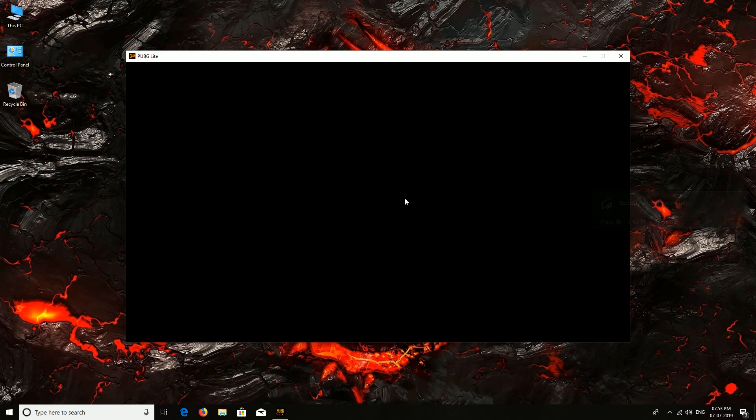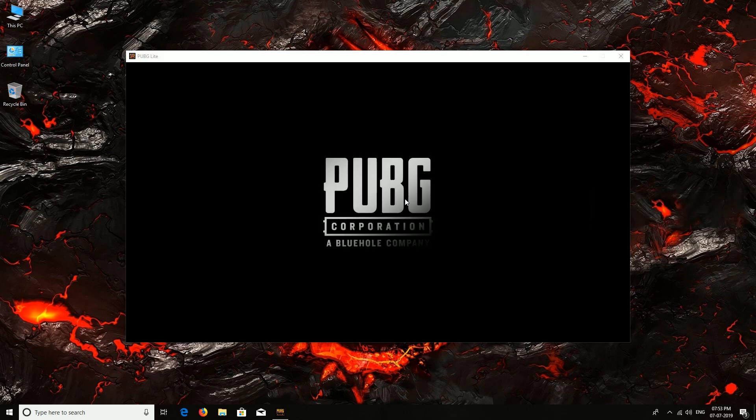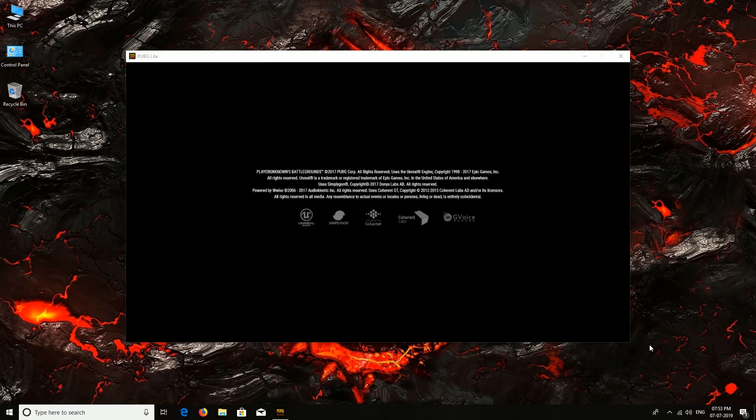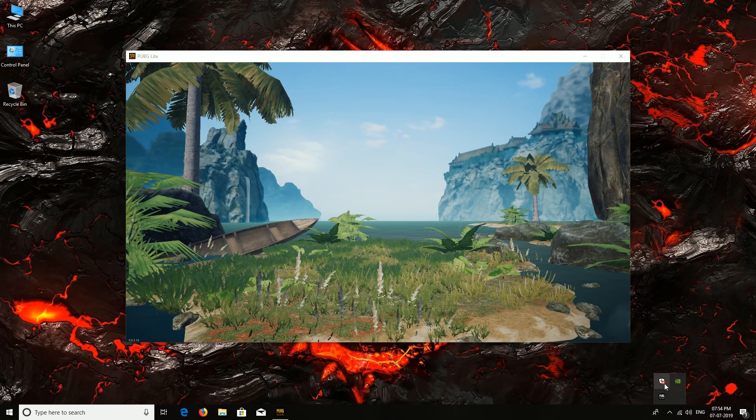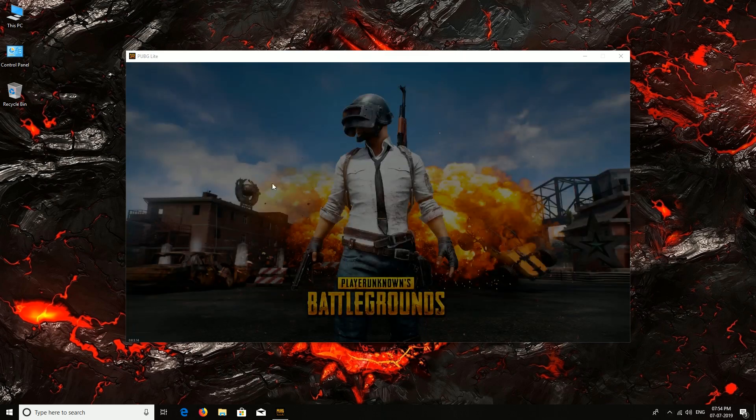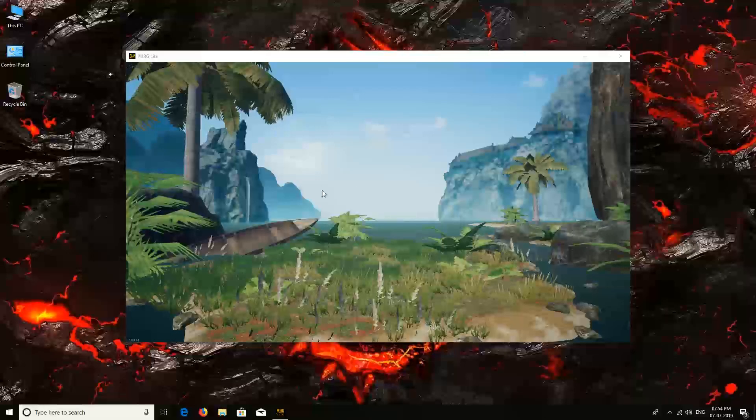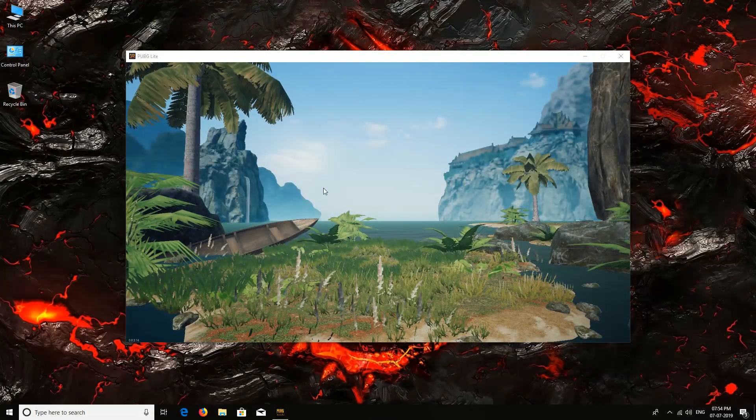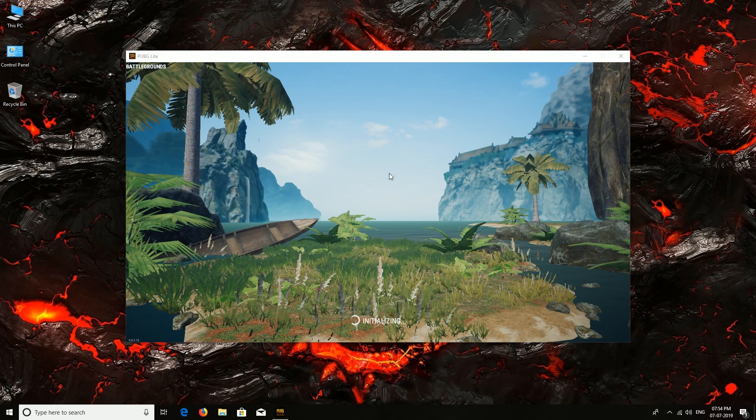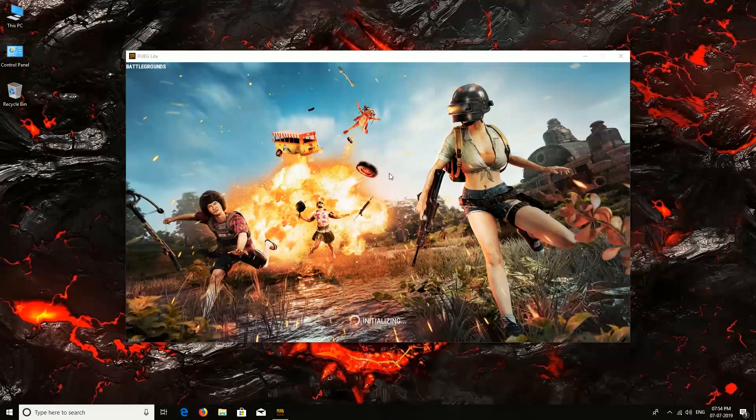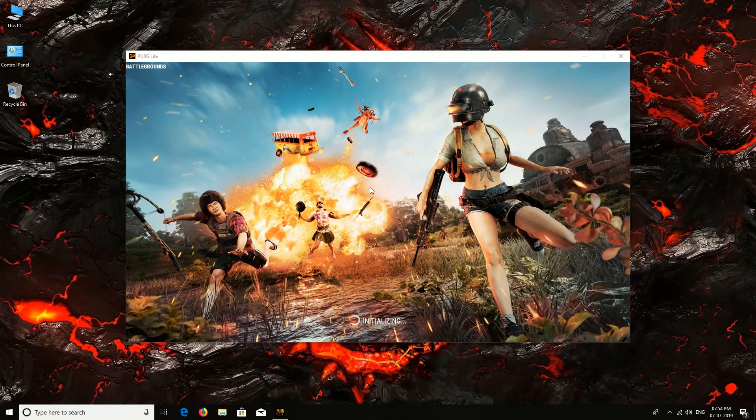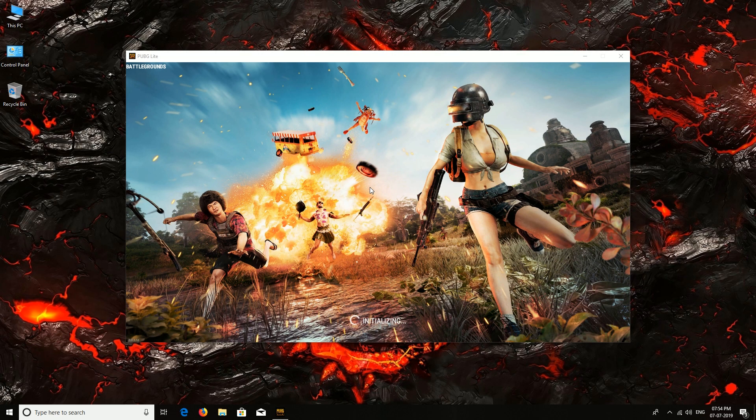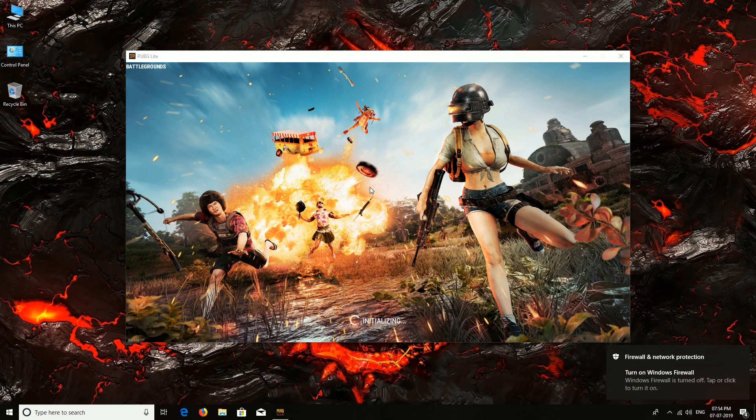That's what I was talking about. This Windows Defender was messing this game up. So thank you guys for watching my video and stay tuned. If I find any another way...